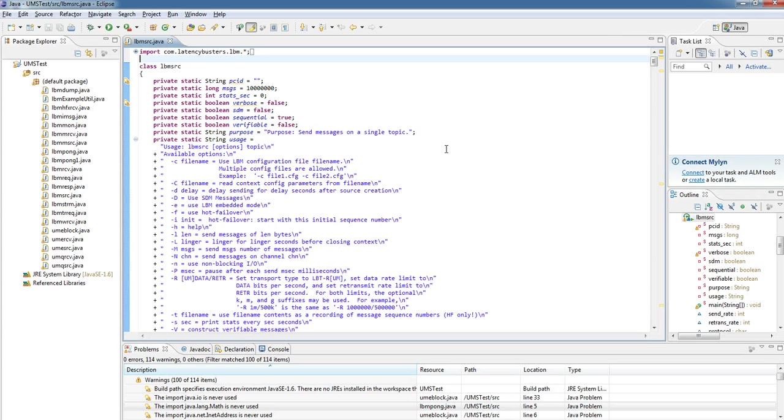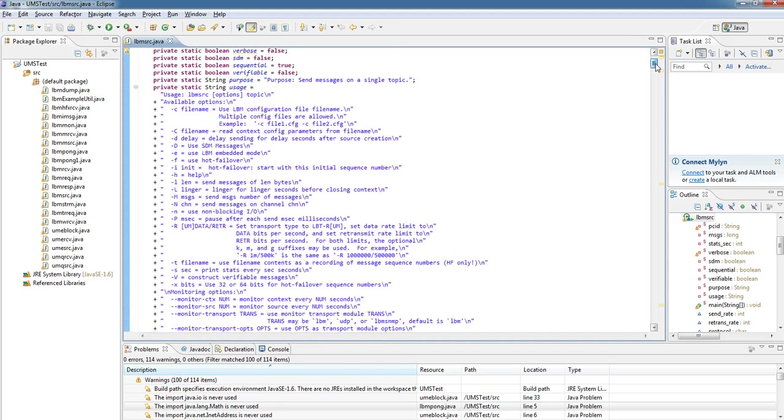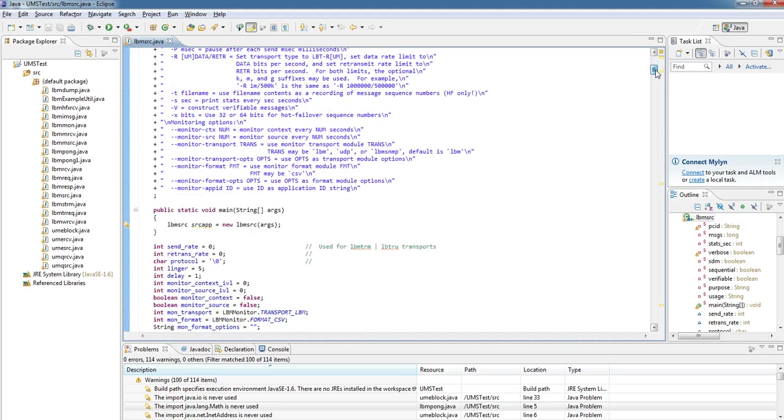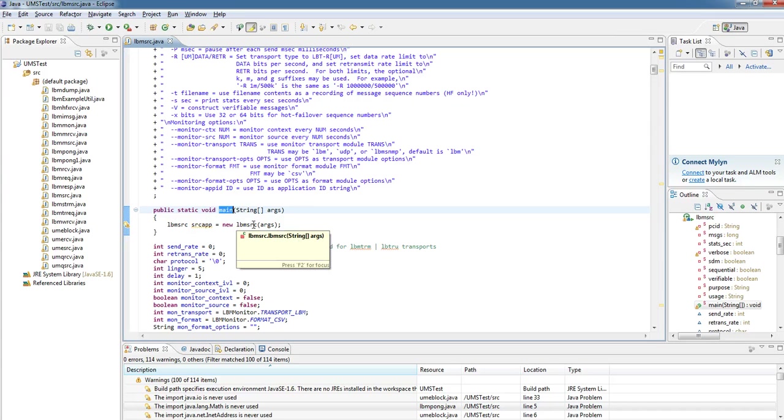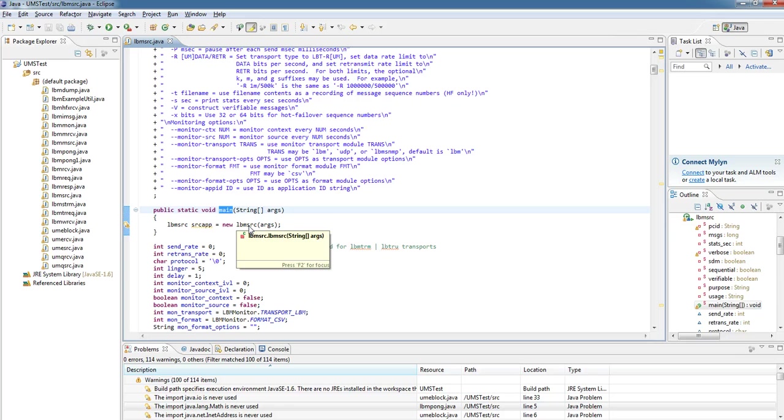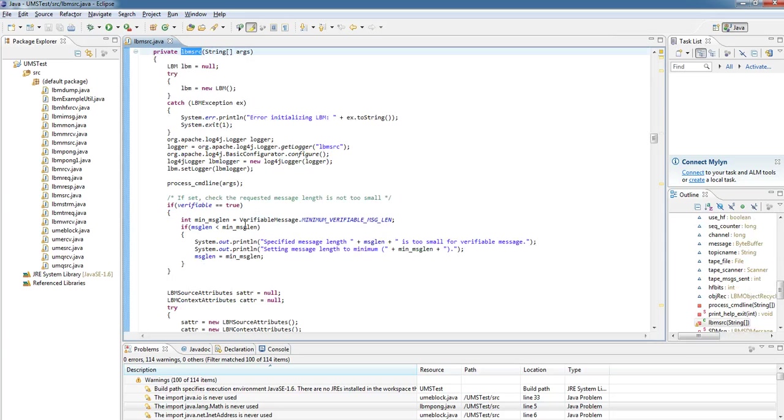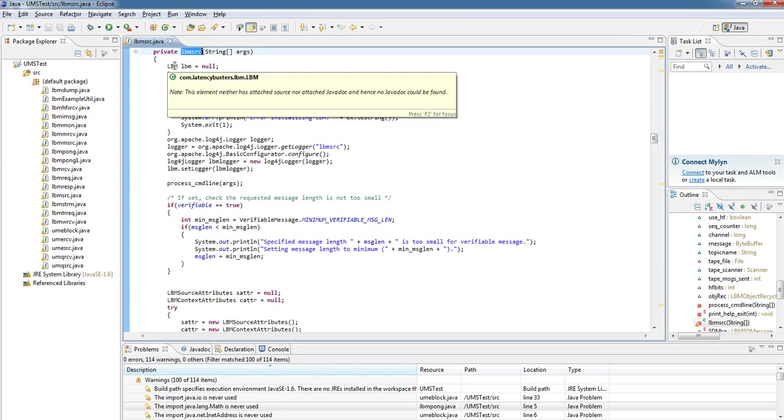The LBM source, as with all Java standalone applications, the entry point is the main method. Here we can see inside the main method, we're just creating an object of the external class itself, LBM source, and passing in the command line objects. If I follow code into the constructor, I can see that the first object that it's created is of type LBM. So I'm creating an LBM utility class.